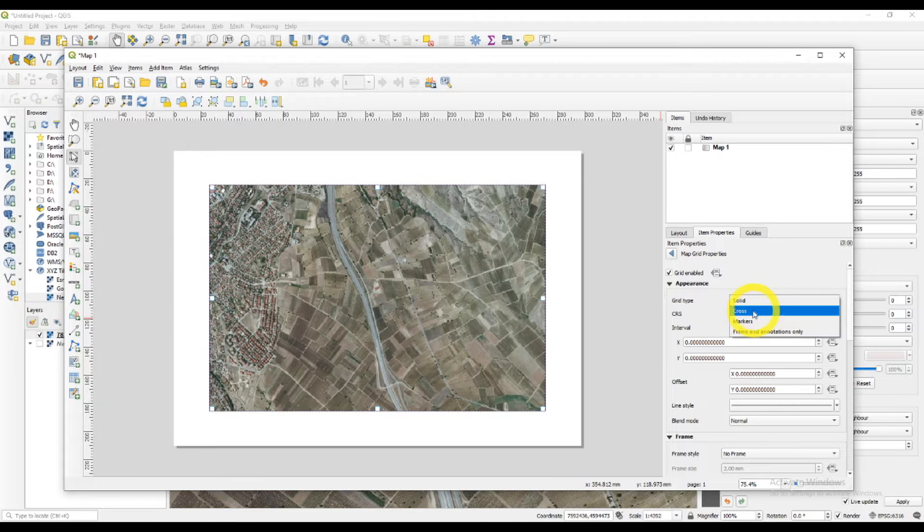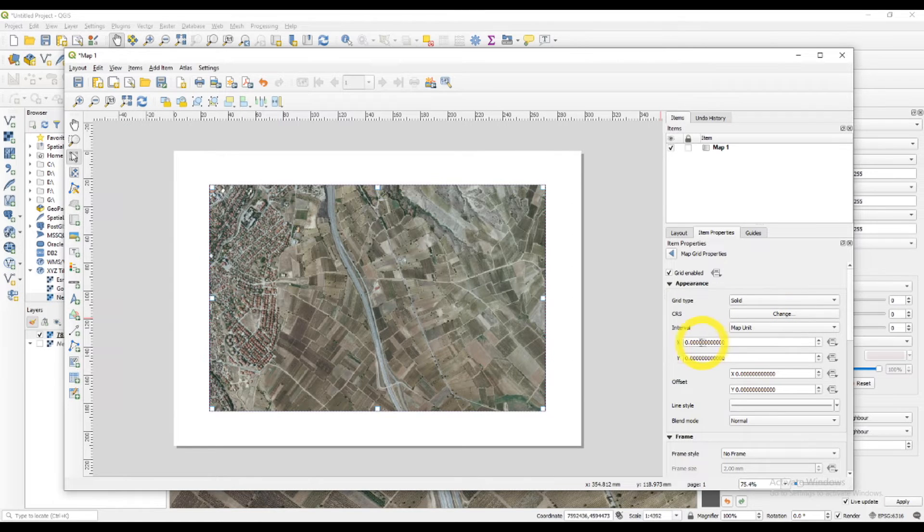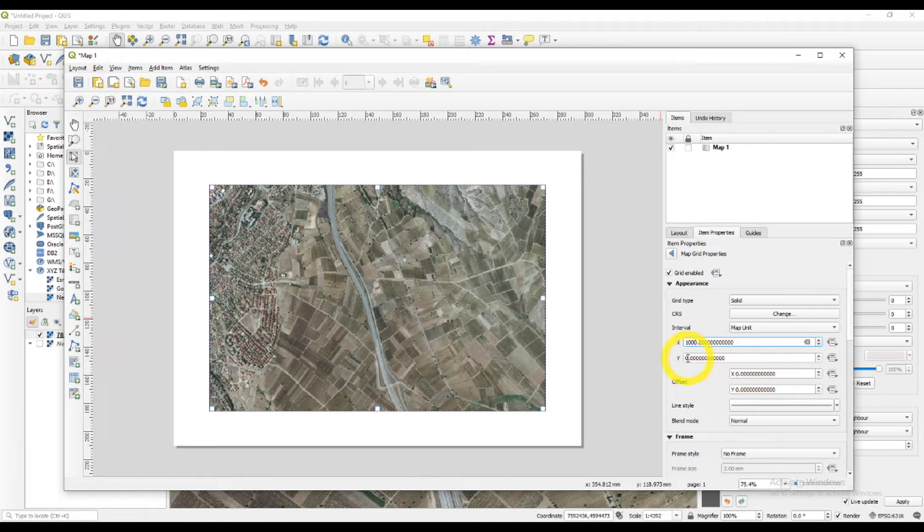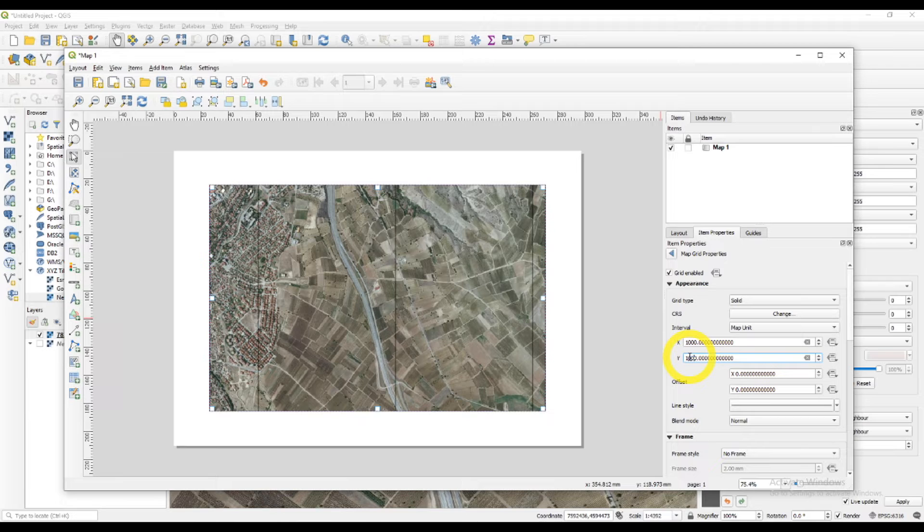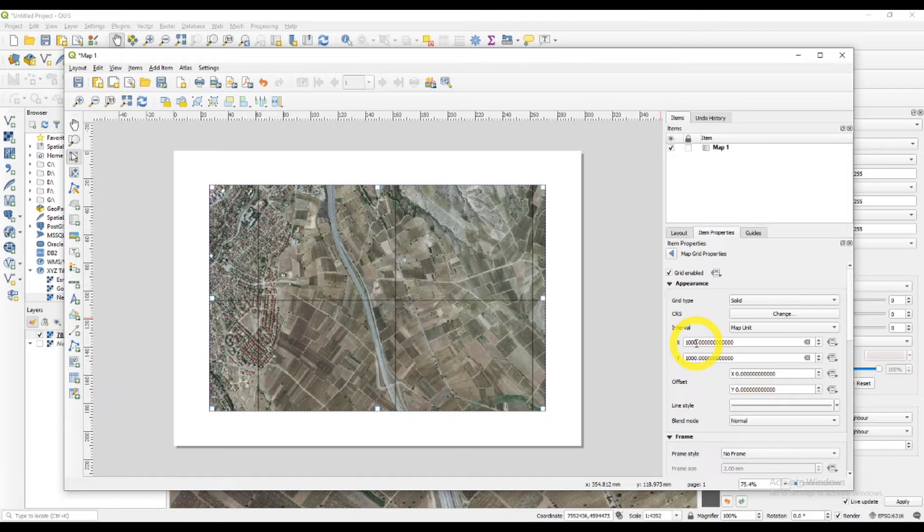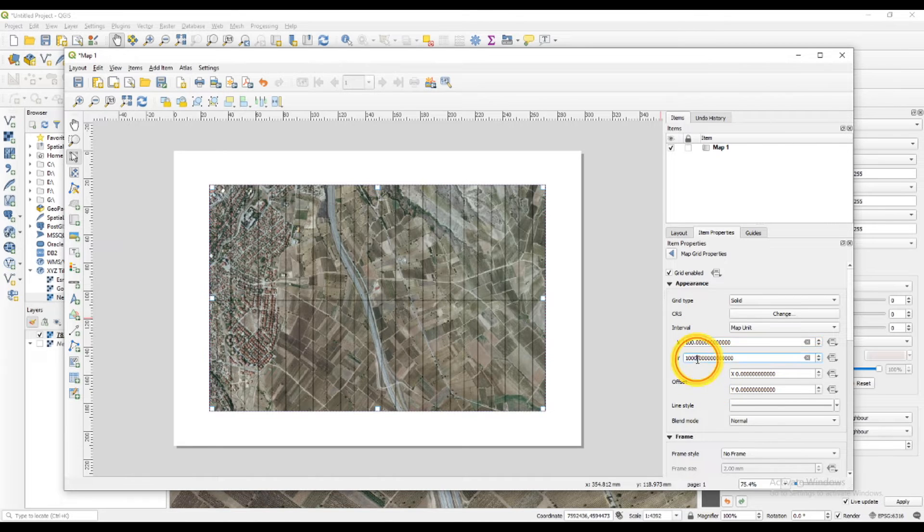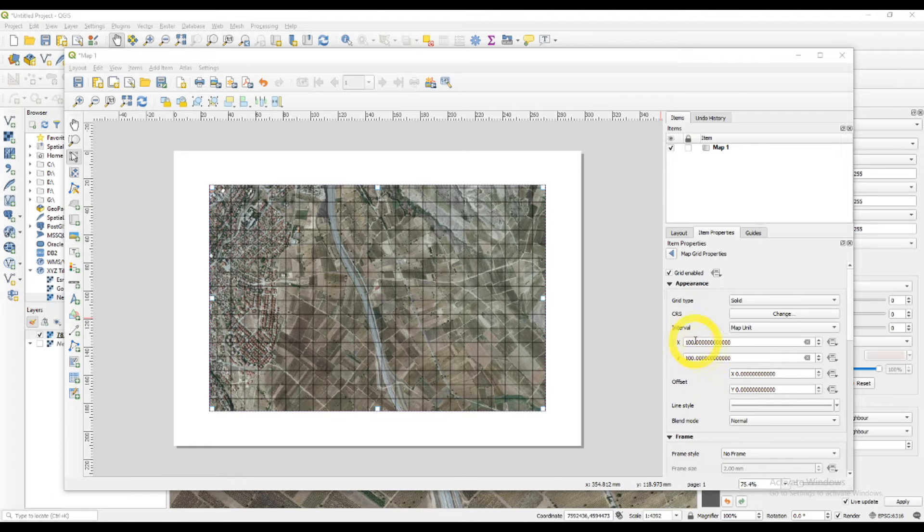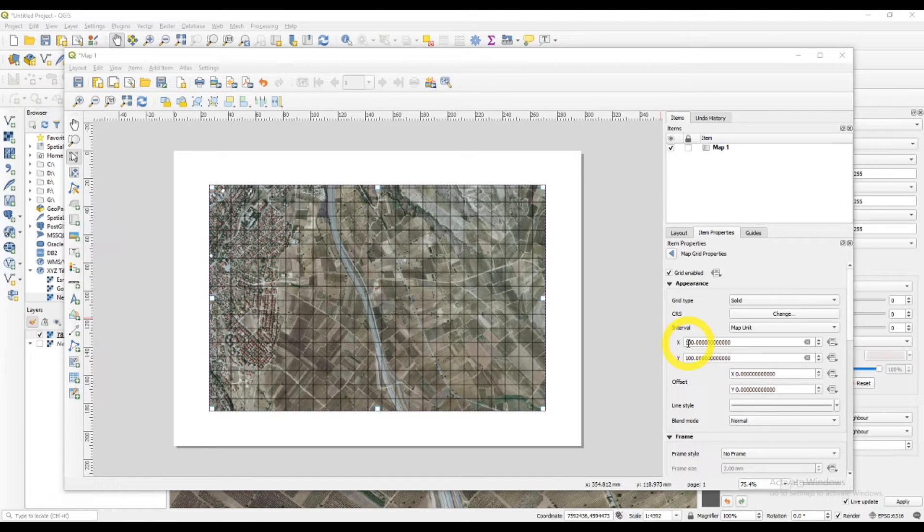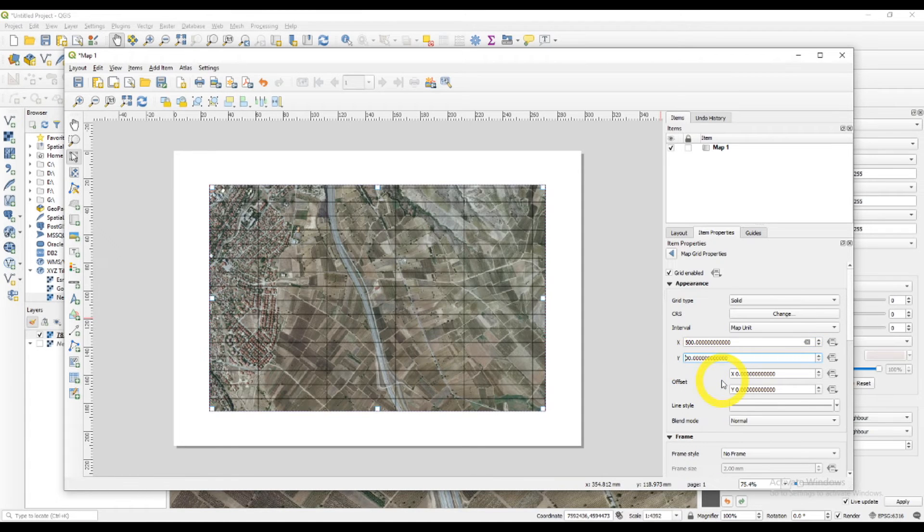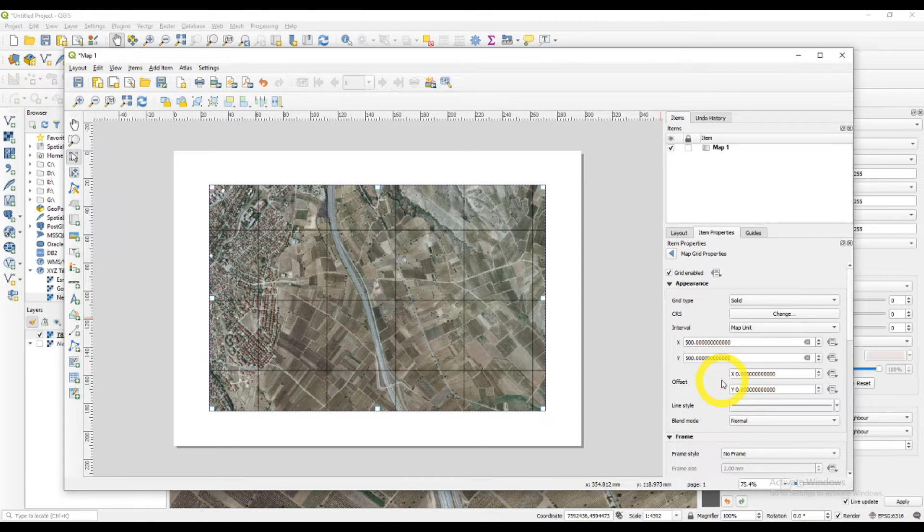The grid appearance, as it says. Grid type. I'll just set the interval first. Try 1000. And this is a bit wide. I'll just delete a zero. Let's try with 500. Grid. Now it's good.